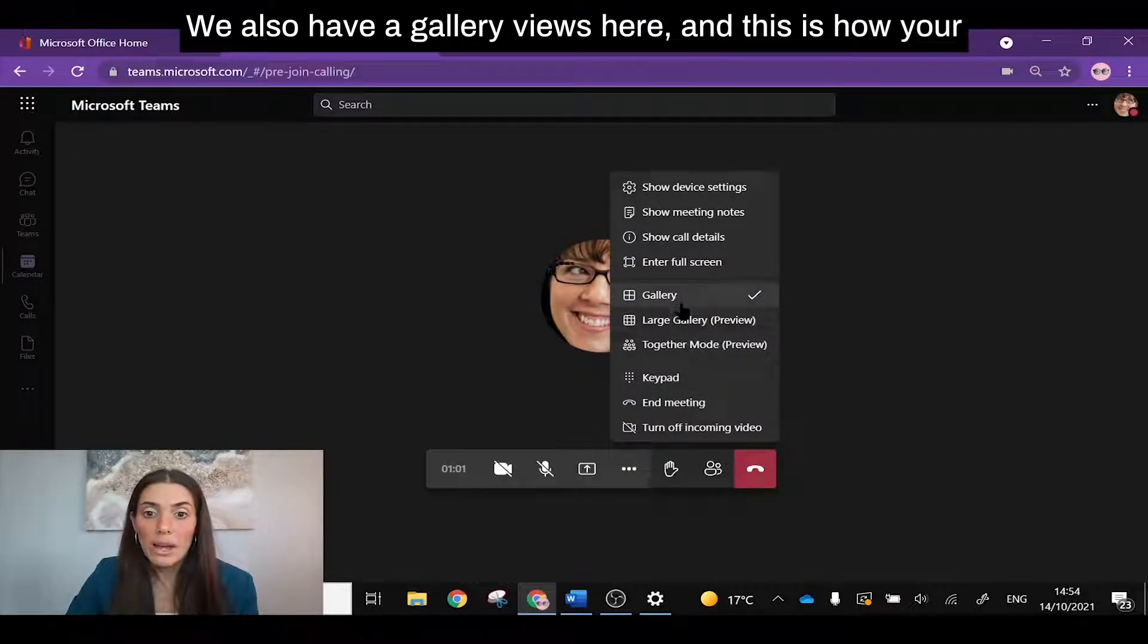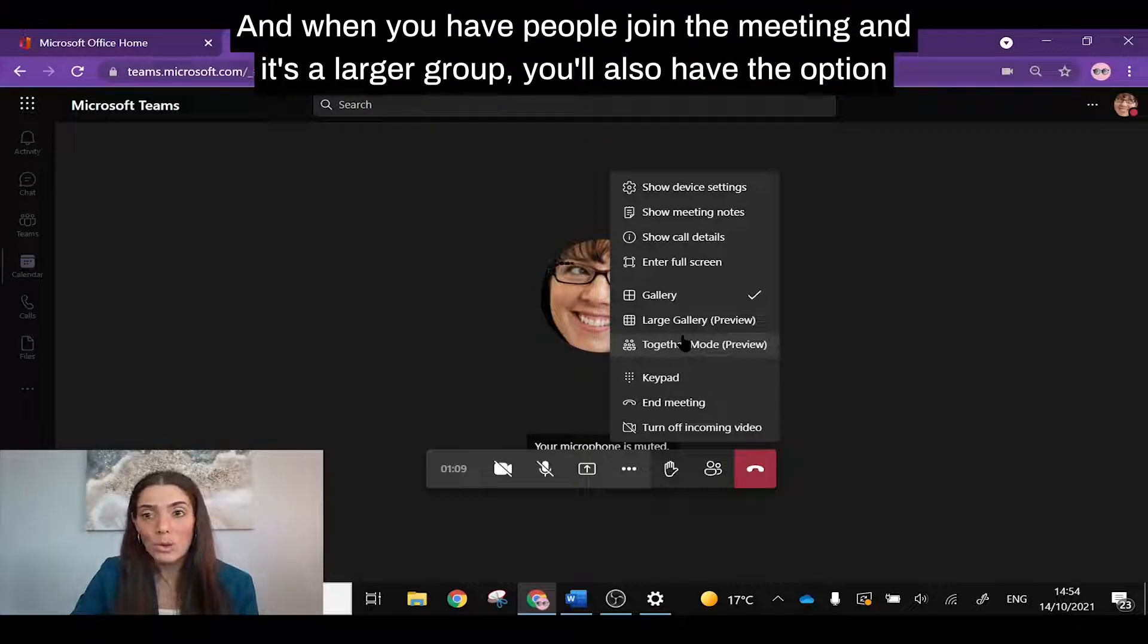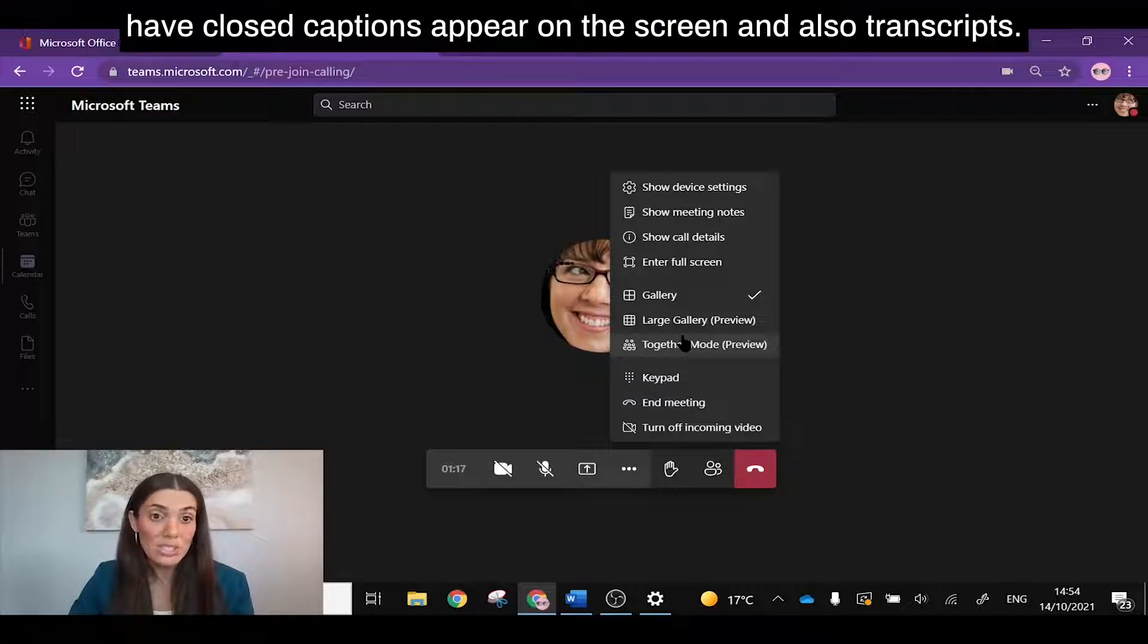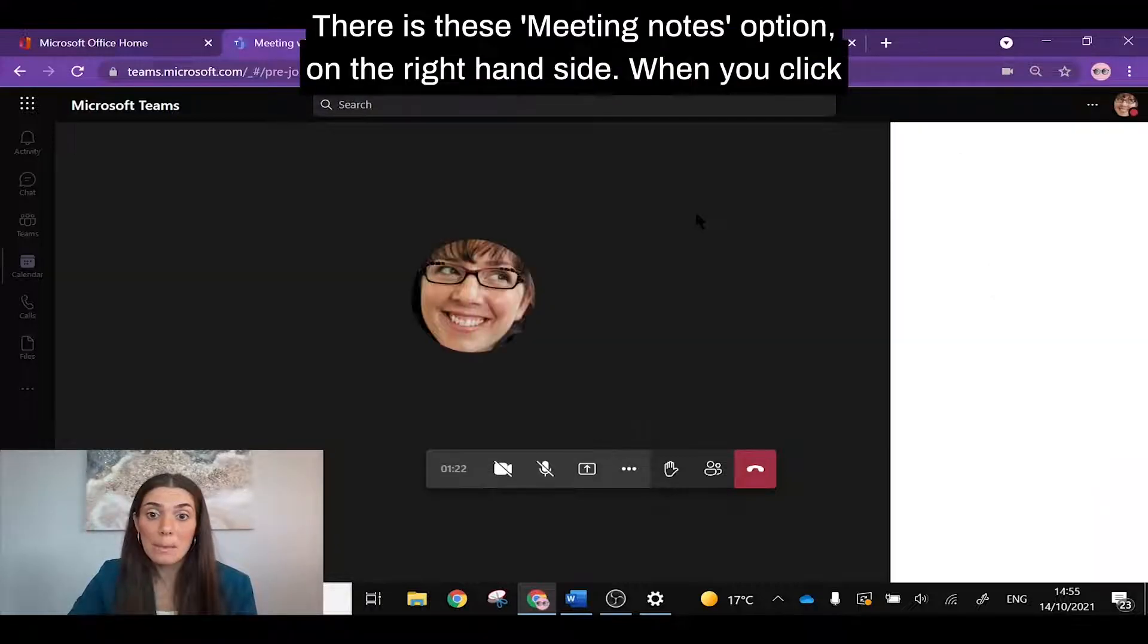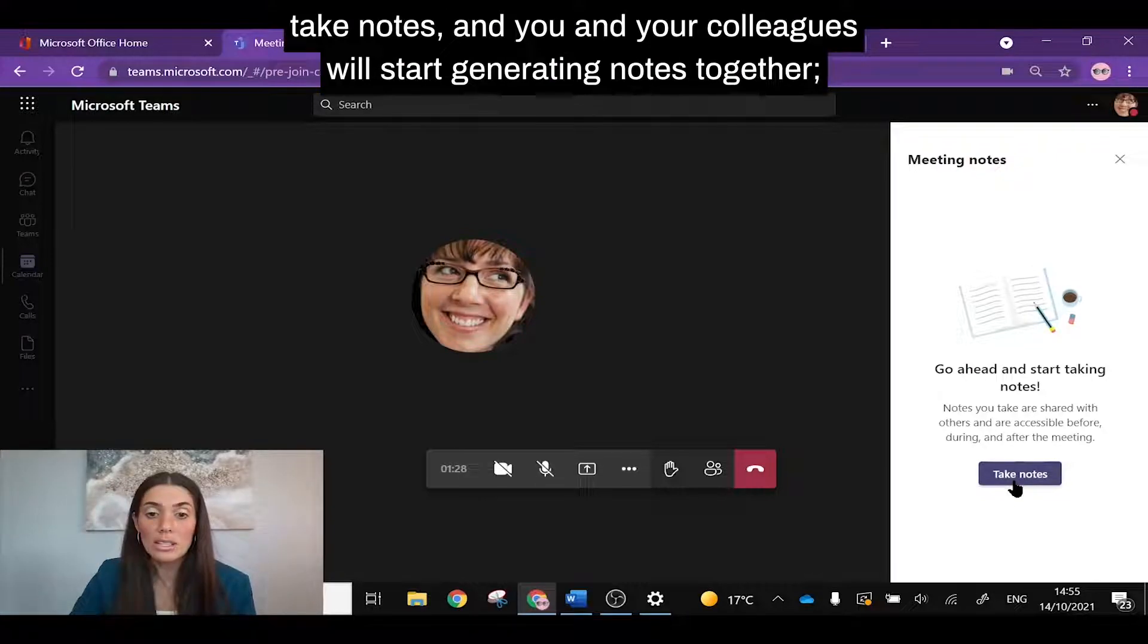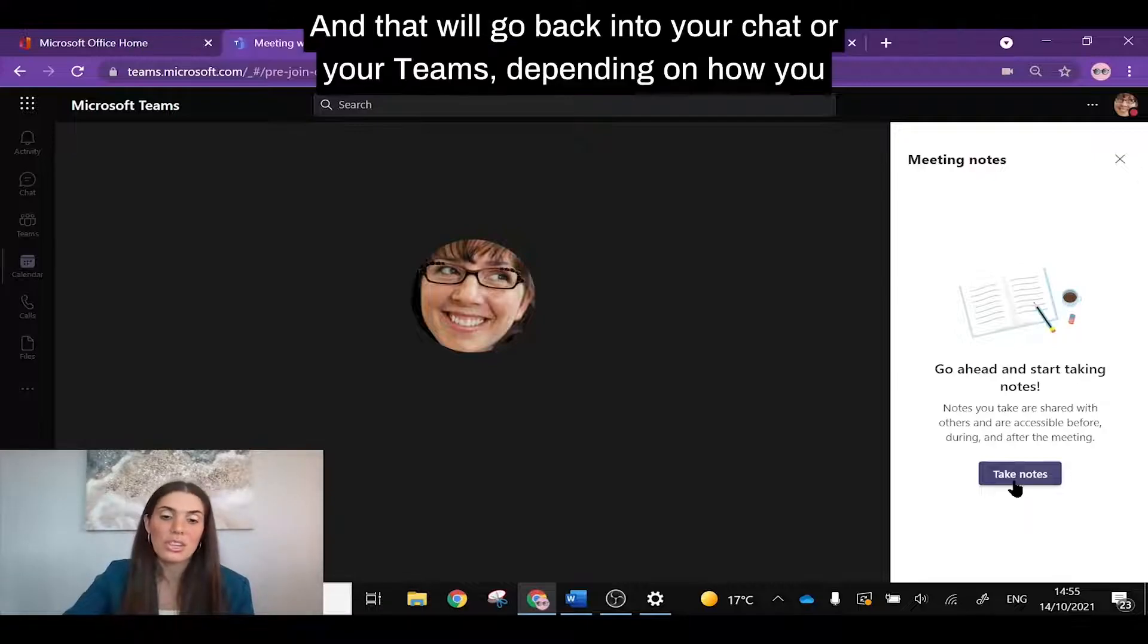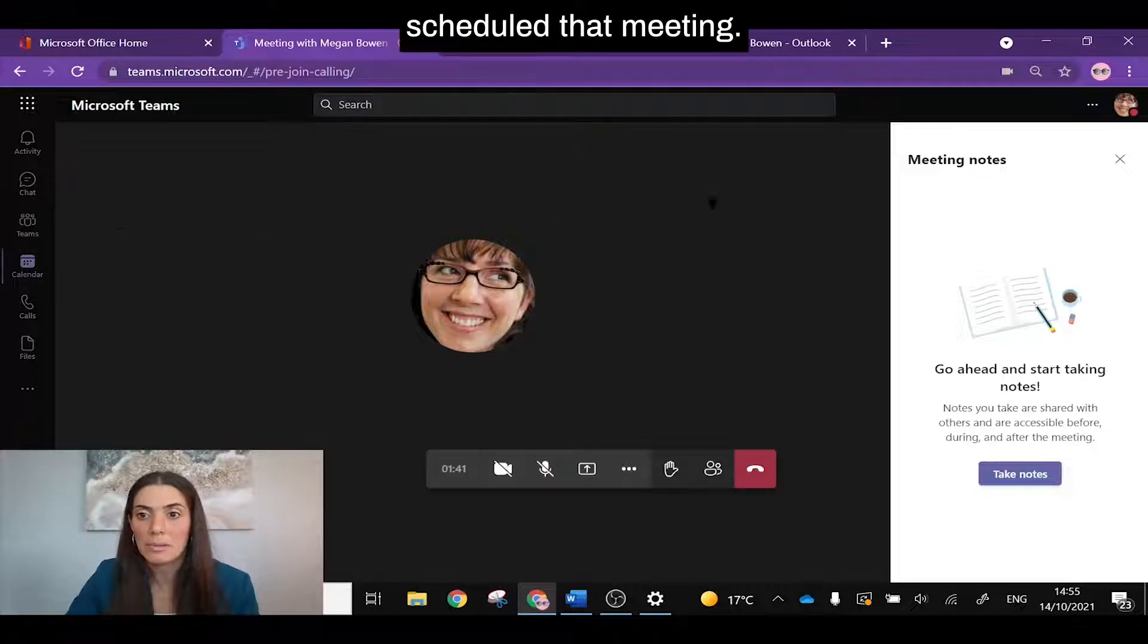We also have gallery views here and this is how your attendees will be displayed on your screen. And when you have people join the meeting and it's a larger group, you'll also have the option to record your meeting, have closed captions appear on the screen, and also transcripts. There is this meeting notes option on the right hand side. When you click take notes, you and your colleagues will start generating notes together that will appear as a separate tab in that meeting afterwards and that will go back into your chat or your teams depending on how you've scheduled that meeting.